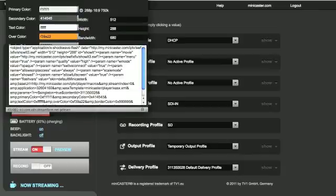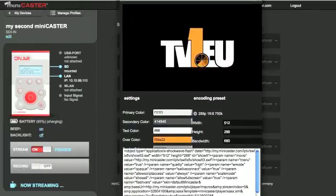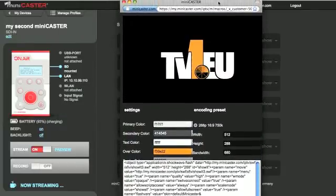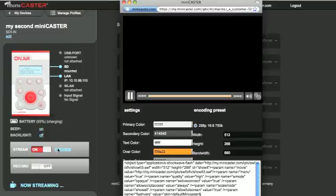Preview player. Clicking the preview button will start a preview player with the actual stream. The stream is delivered by the TV1 CDN.